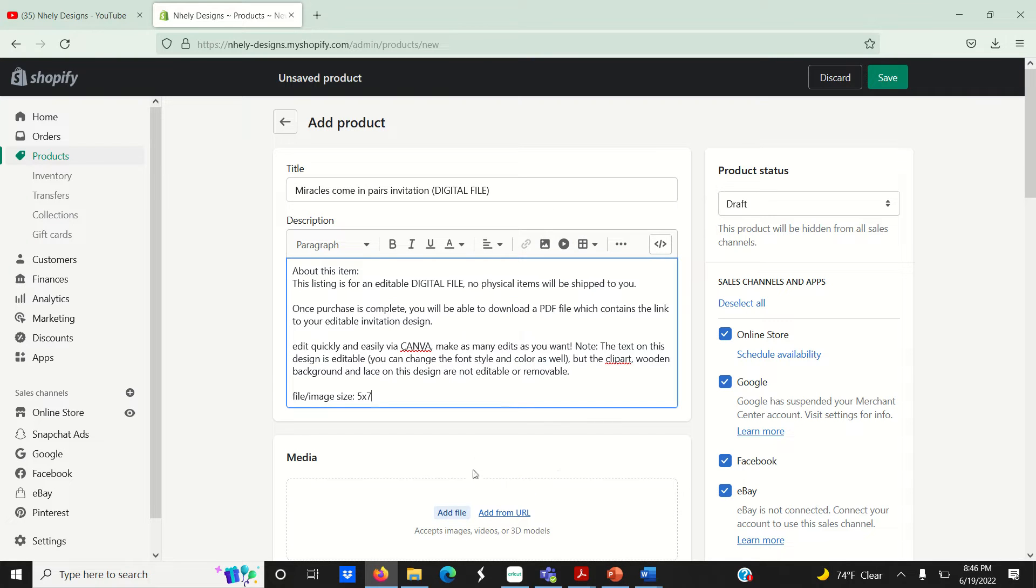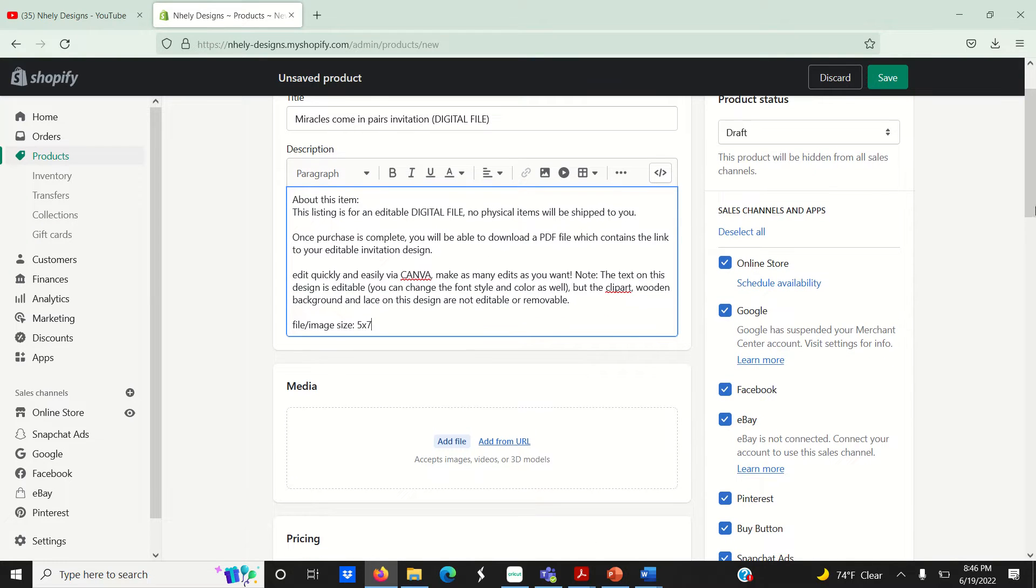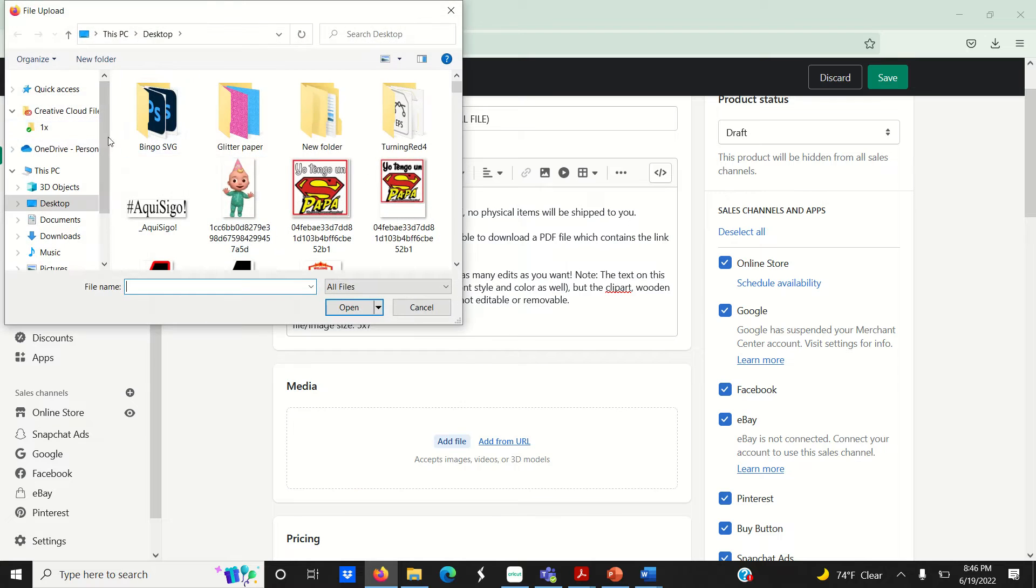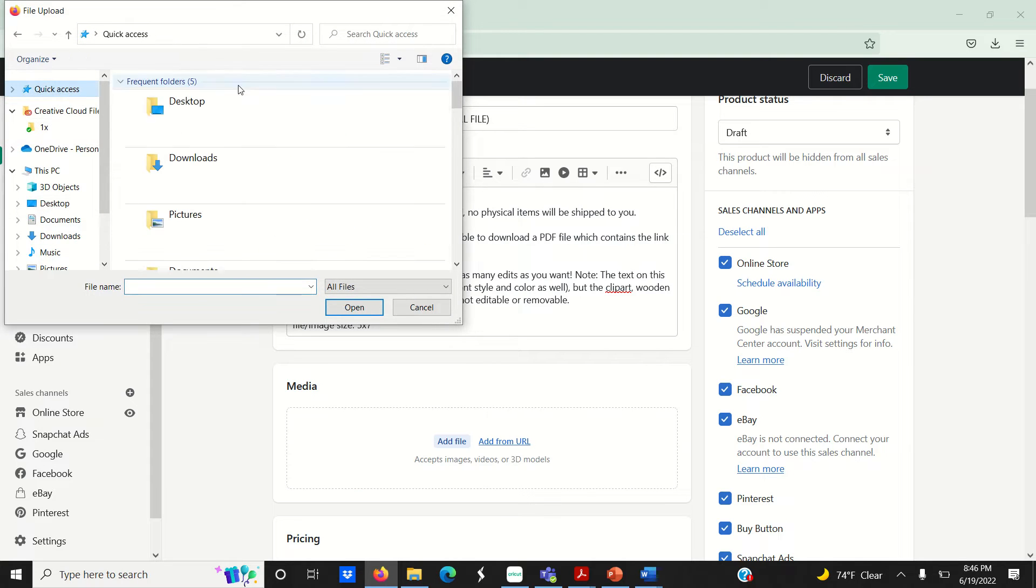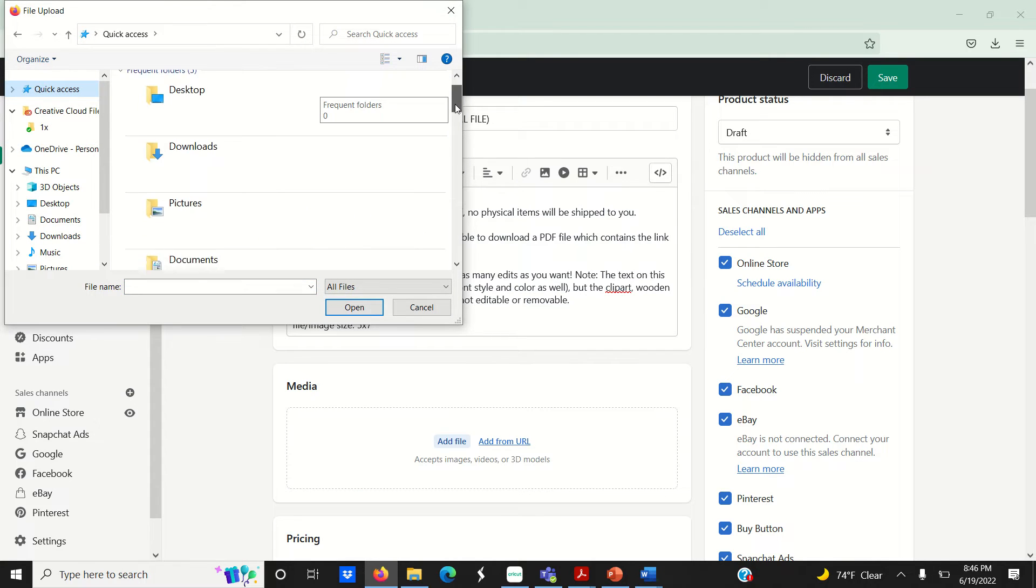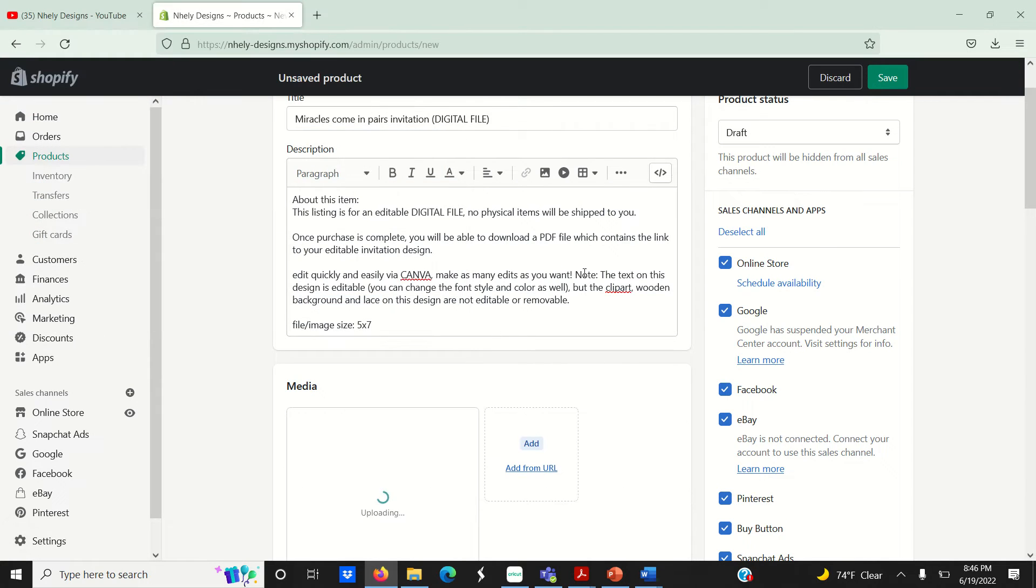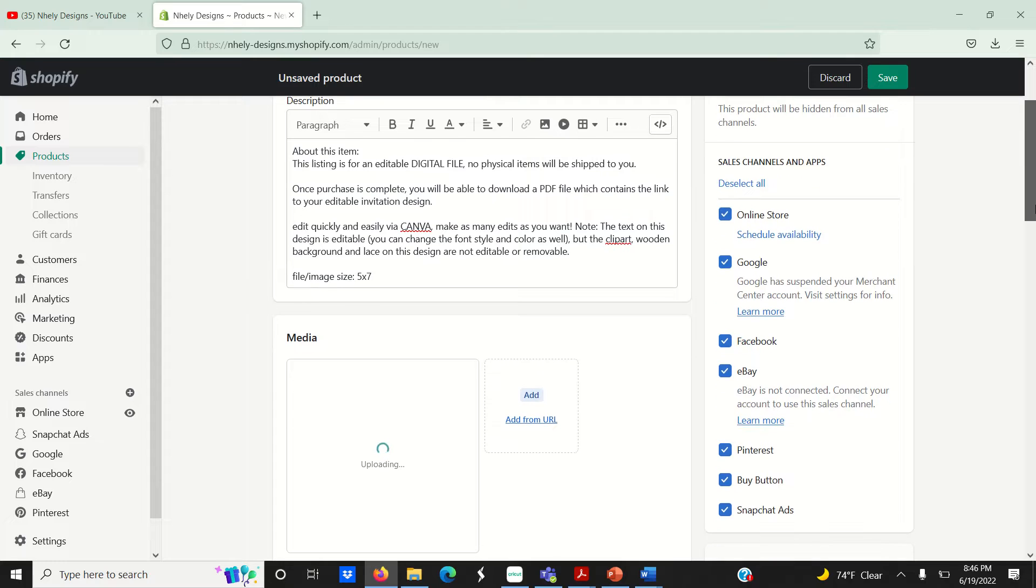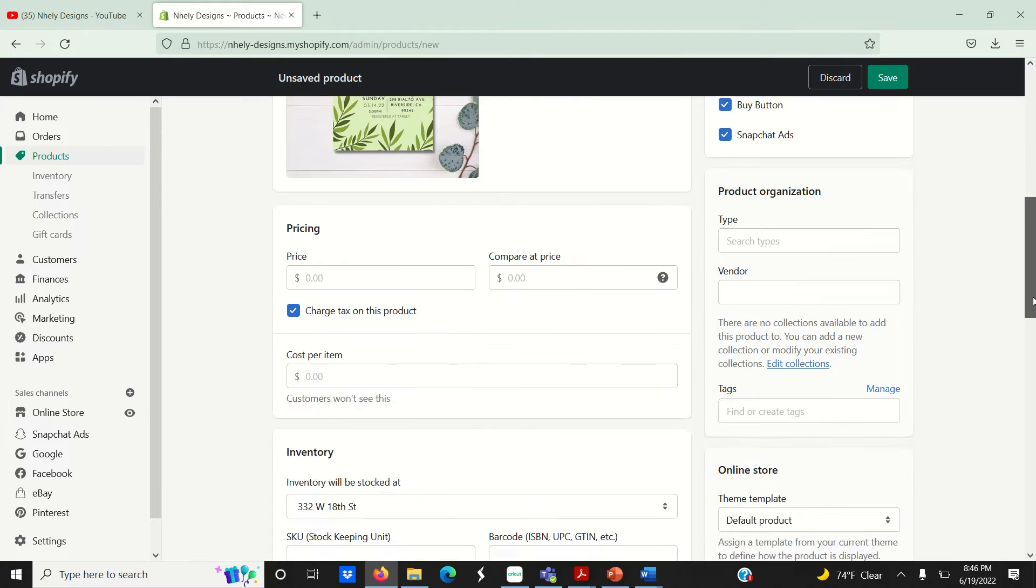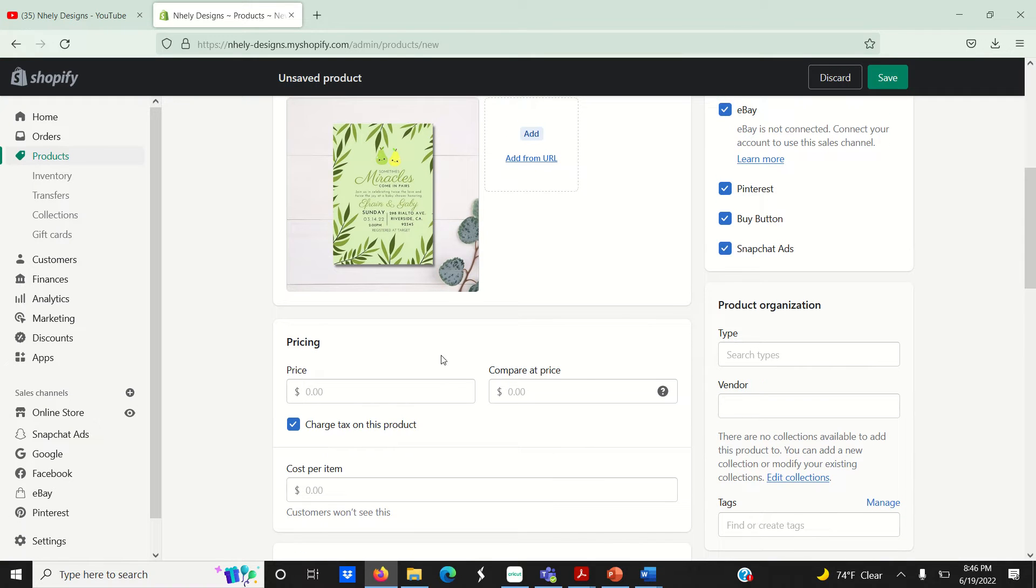I'm going to go ahead and add a photo to my listing. I'll be uploading a digital invitation that I created on Canva. And if you're interested in learning how to create your own digital files using Canva or Photoshop, be sure to subscribe to my channel for upcoming tutorials.